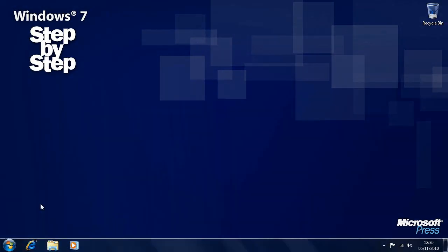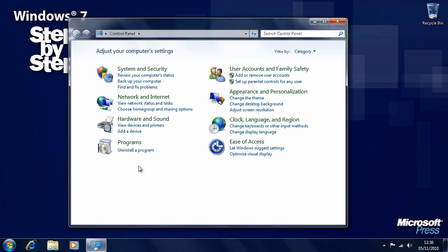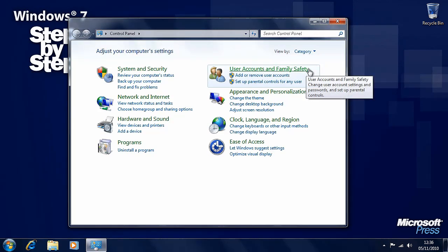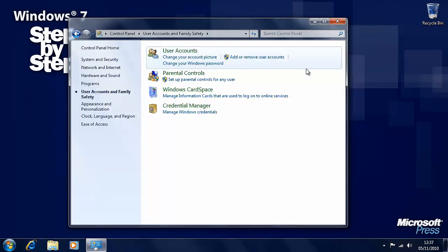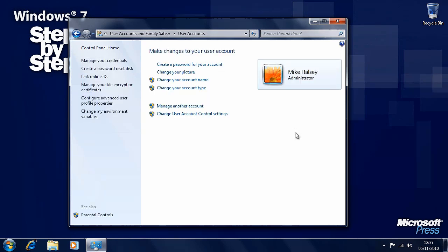In this section we're going to look at user accounts, what they are, the different types of them and how you can work with them. User accounts are accessed through the control panel. Here we'll see the user accounts and family safety section. Now at the top here we have our main user accounts section.